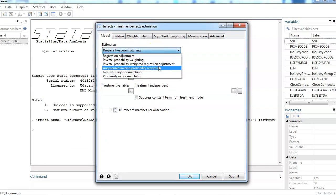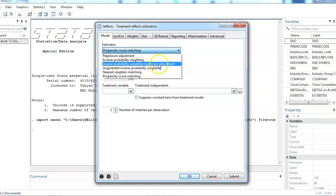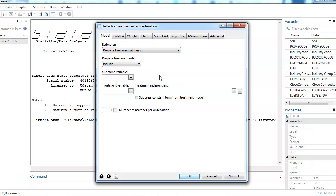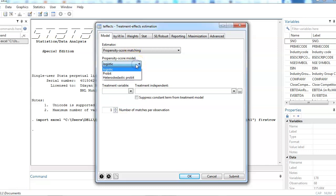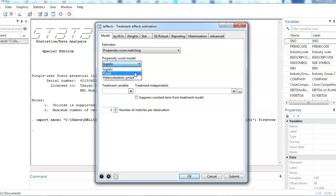Then go to propensity score matching. You can select different other kinds of treatment effects because there are regression adjustments. I'm going to talk about every one of them in my next videos. Today I'm just talking about propensity score matching so we are going to select it. Here we have a logistic model. You can choose between these three.